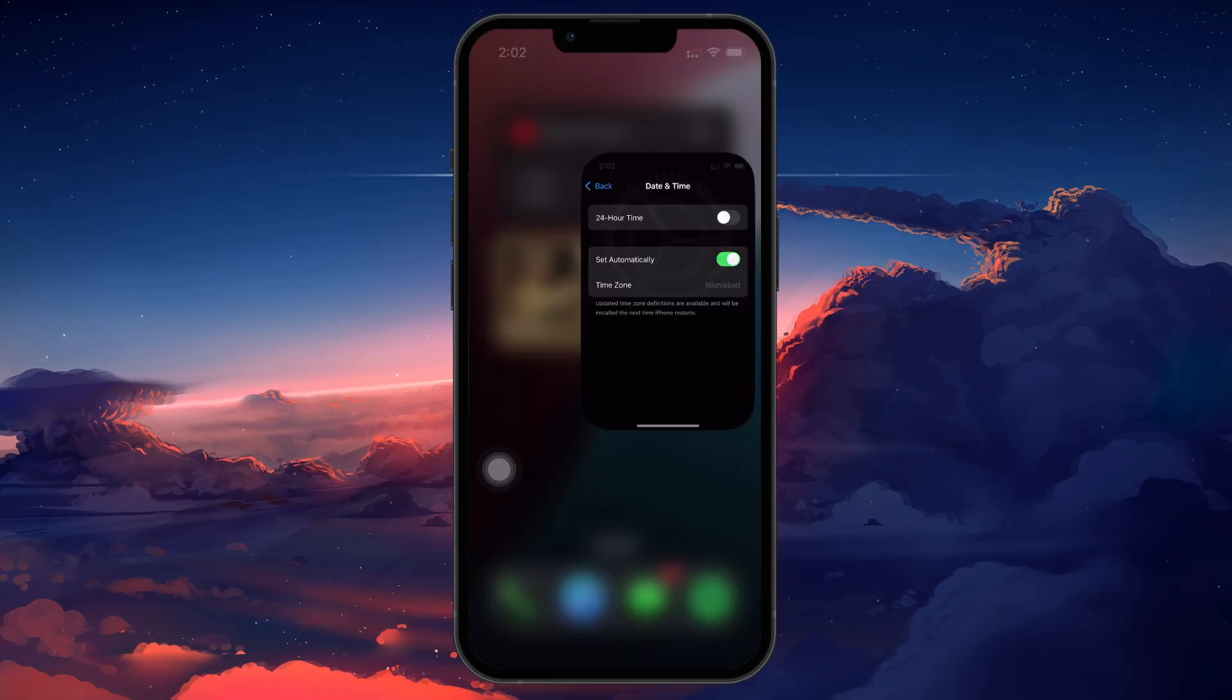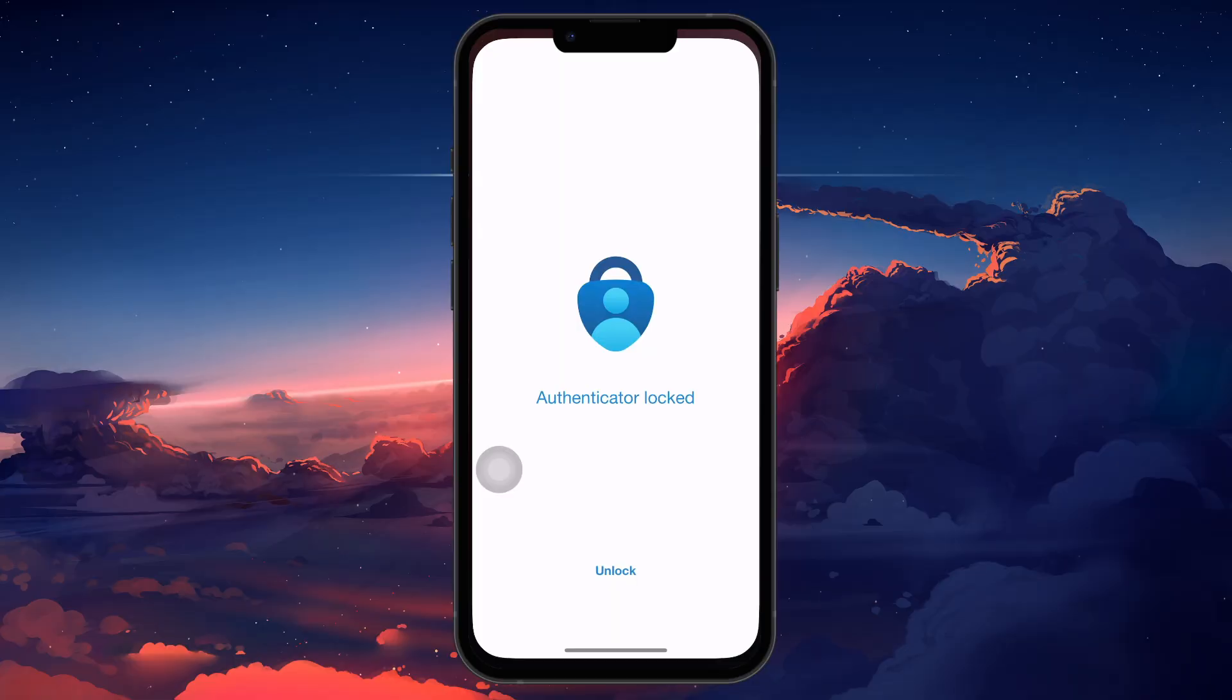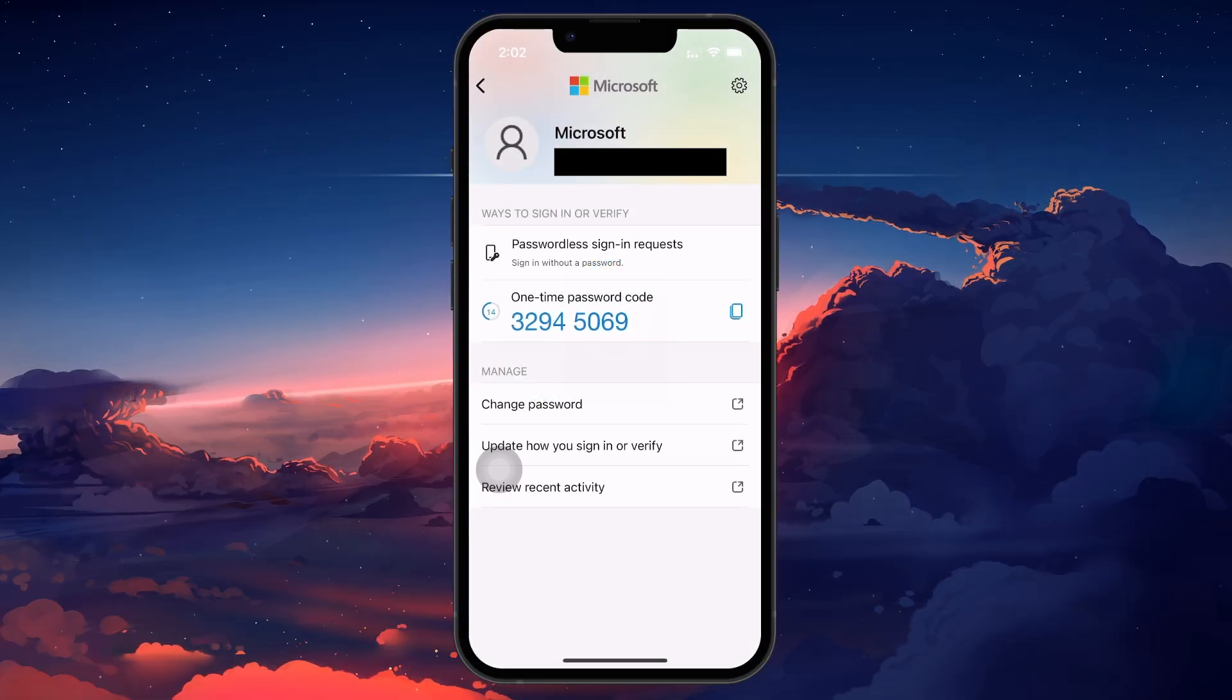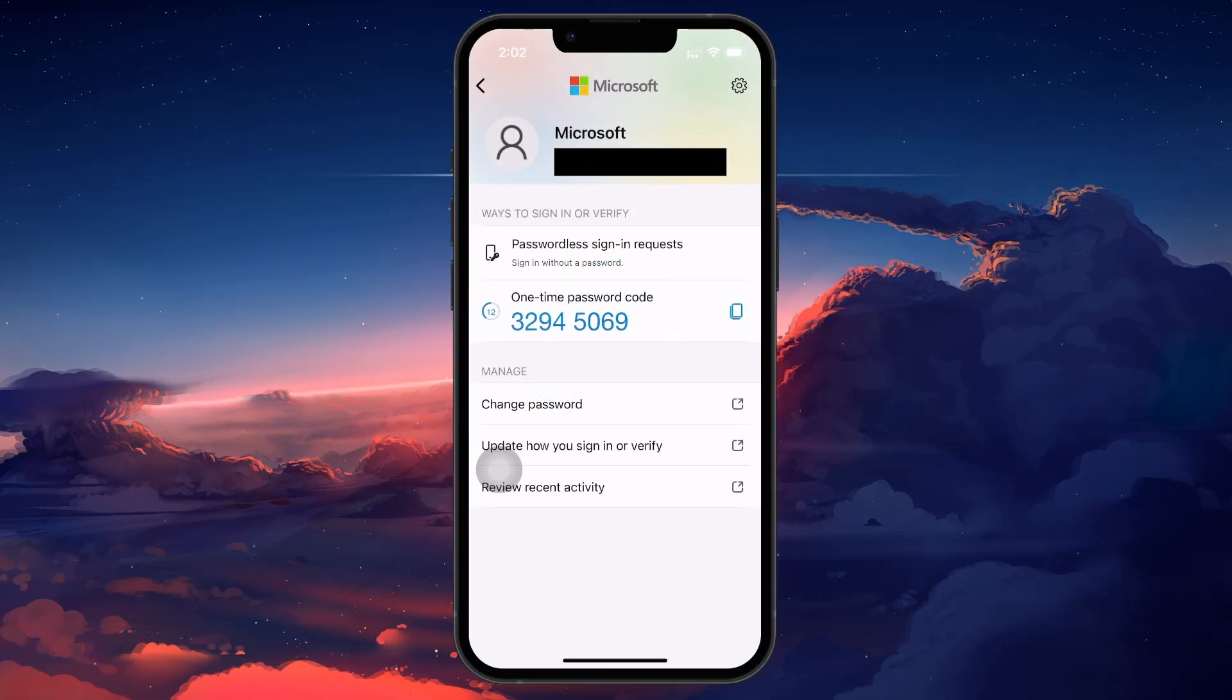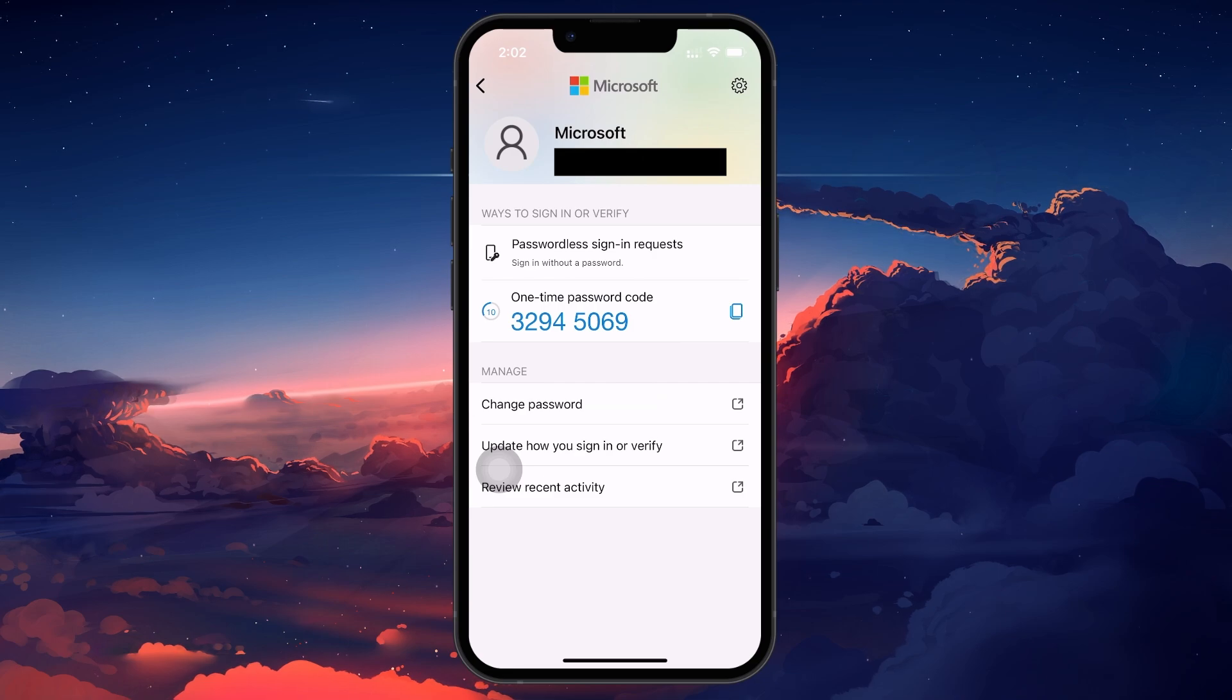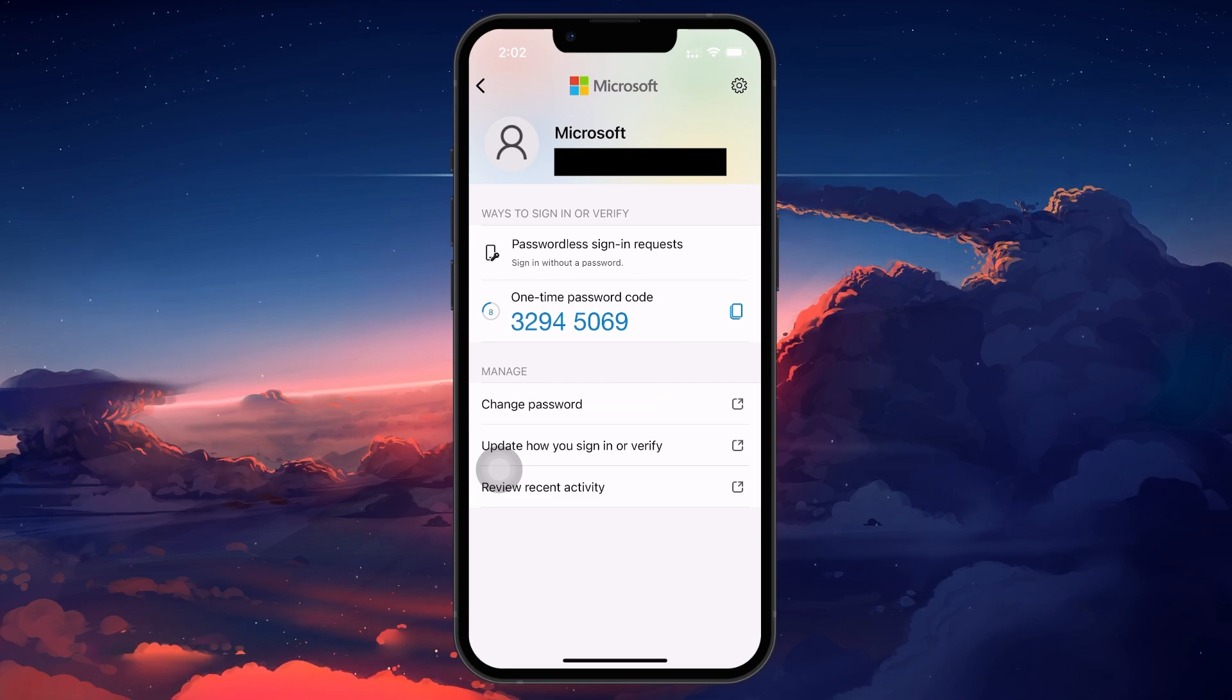Once you've gone through these steps, try opening the Microsoft Authenticator again. It should start working normally. I hope this helped you out, leave a comment if you have any questions and see you in the next one.